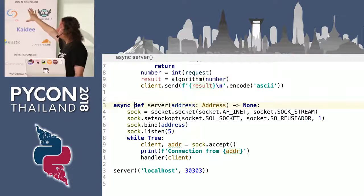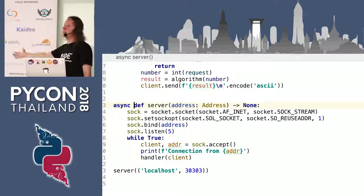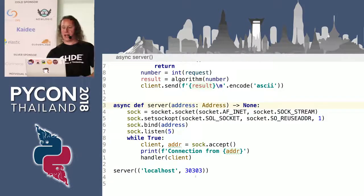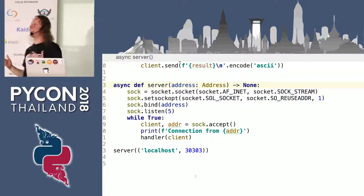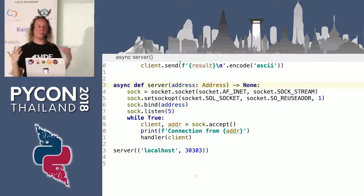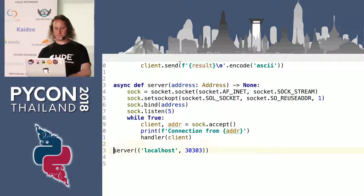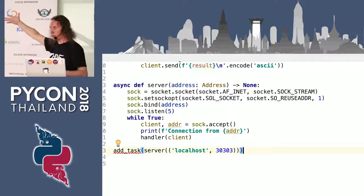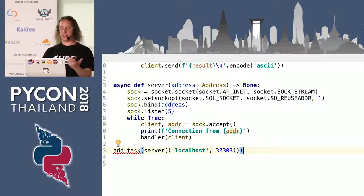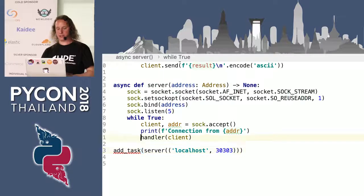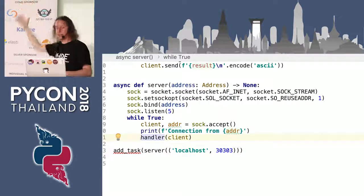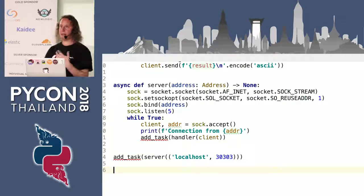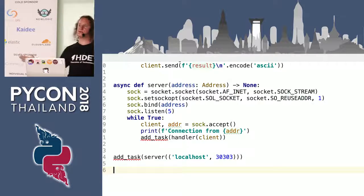So our server, when we call it, will return a coroutine object — it will not actually run any of the code inside. We will call these coroutine objects, these things we want to do, tasks. We will change our code at the bottom to say add_task. Because server returns a task, we say we want to add a task. And in the server, when we call handler — which we also made async — we also say add_task. So we have a way to add tasks to our system, and then we need a run function.